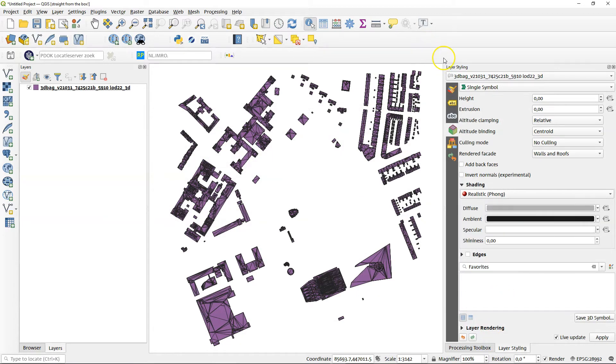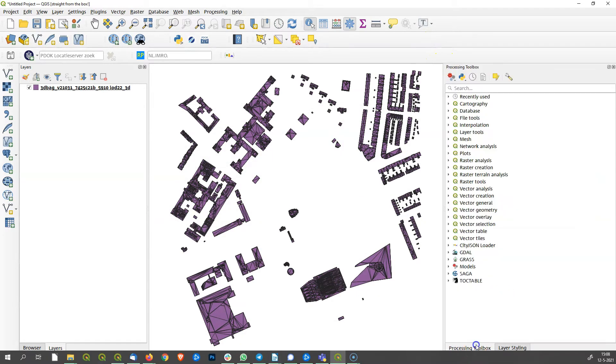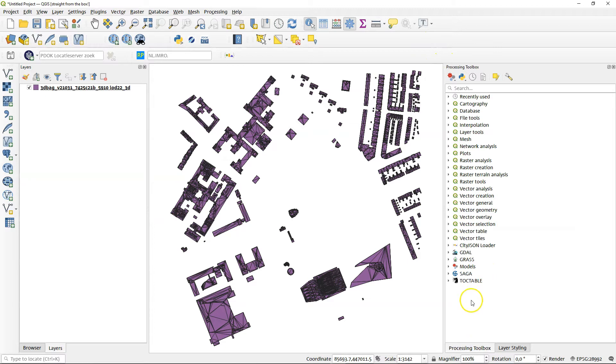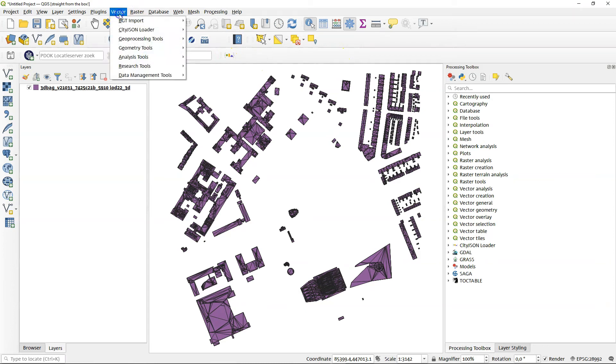You can see, install this plugin and it will come in three different ways. It will come into a processing tool. There's the city.json loader. There's also a button here and it is under the vector menu. So you really can't miss it.